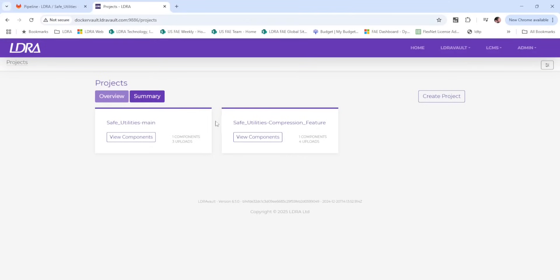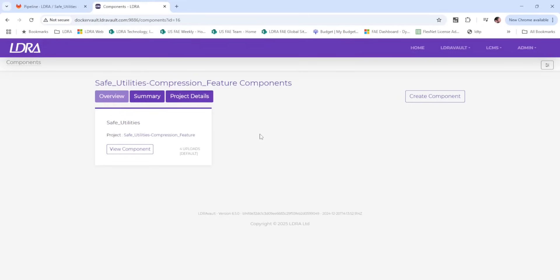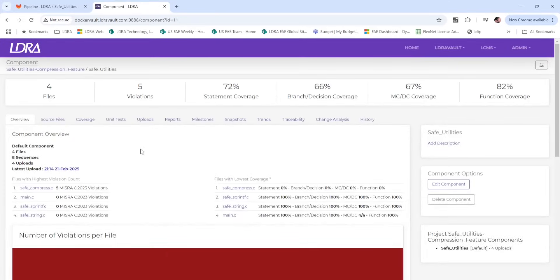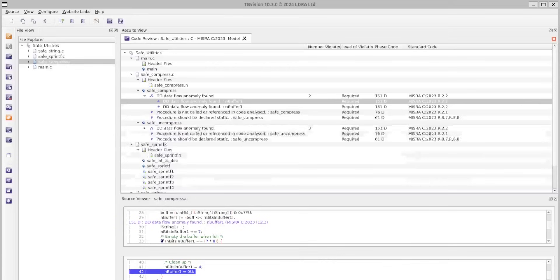In LDRA Vault, a new project for the development branch has been created. We can open this project and see the results, indicating five static analysis violations, as well as a lack of test cases and structural coverage for our newly created code.